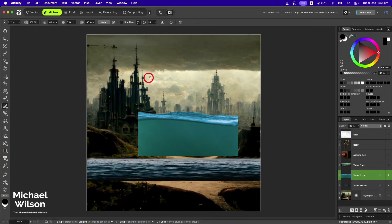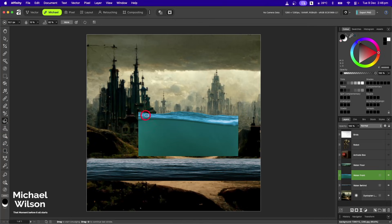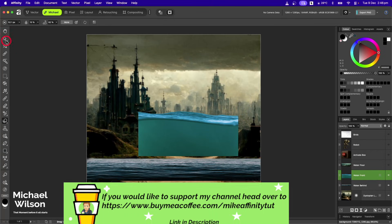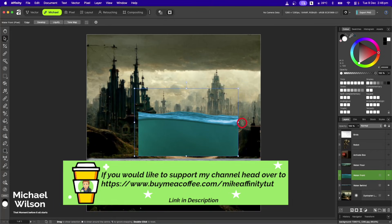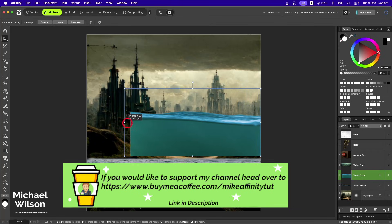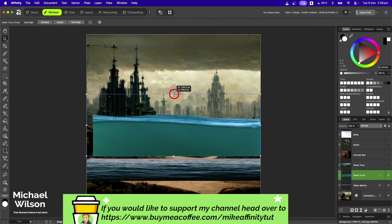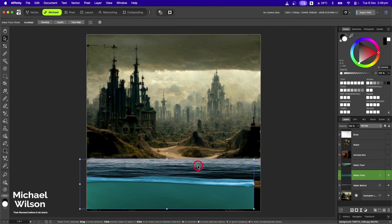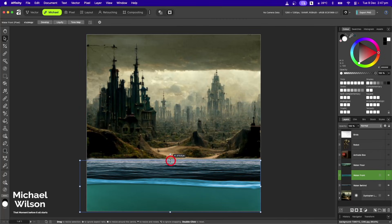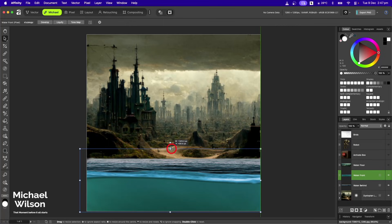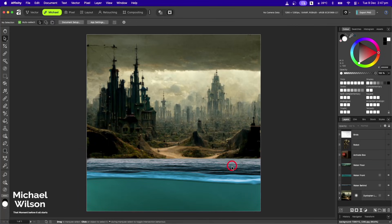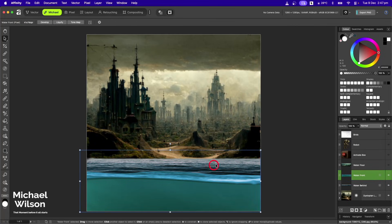We'll grab our erase brush tool and we'll erase that away. We might grab our smudge brush tool again and just go across that line as well so that blends in a little bit better. On my move tool again, holding my Shift key down, I'll stretch that across and maybe down a little bit. We'll put this in place stretching it all the way across and then maybe up a little bit as well to about there.